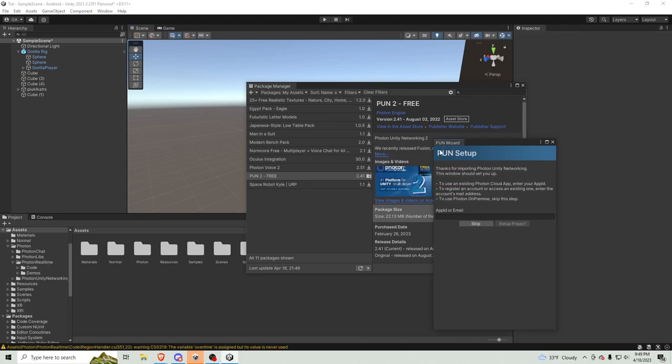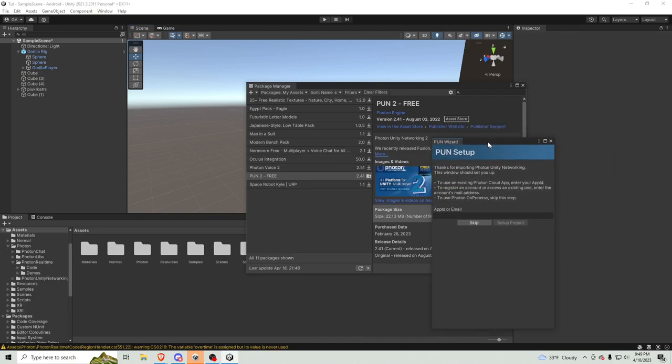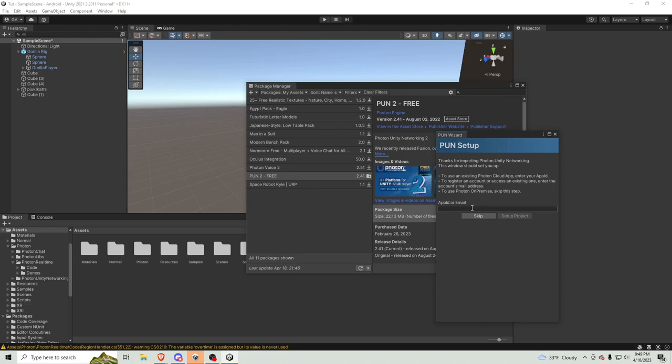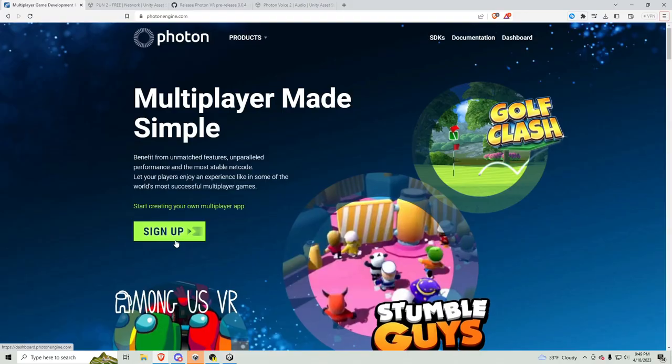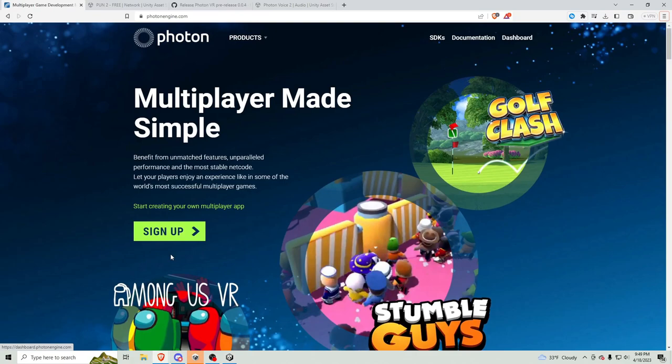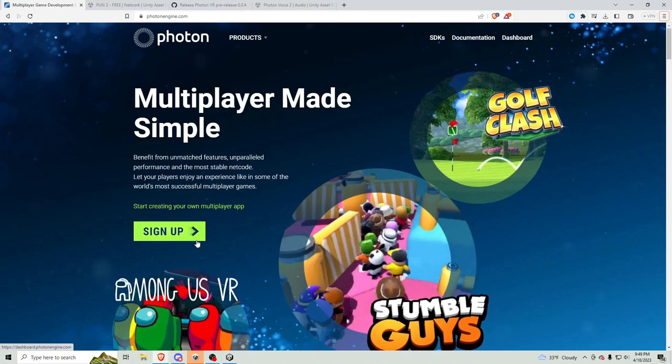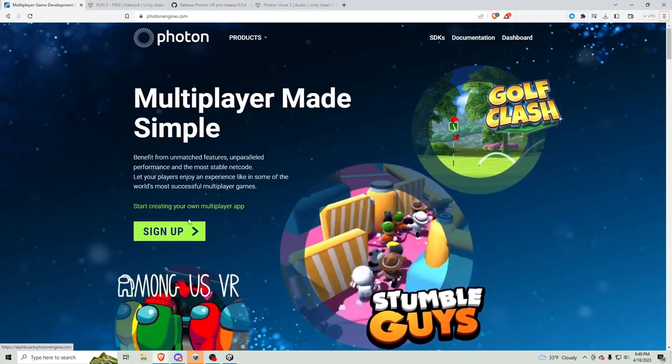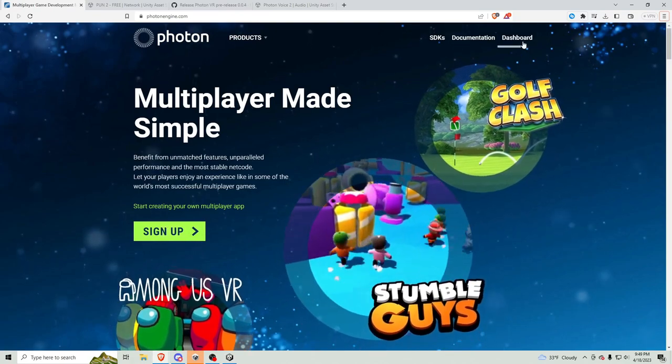Okay, so once you've installed the Photon thing, this thing should pop up. Keep it there, do not close it. Then, you want to sign up if you don't have an account for Photon, but if you do, just go to Dashboard.